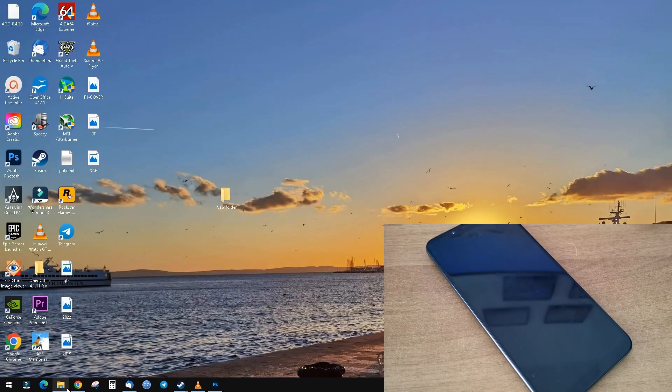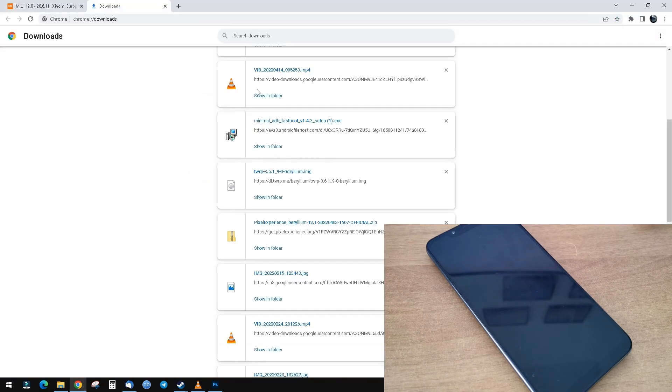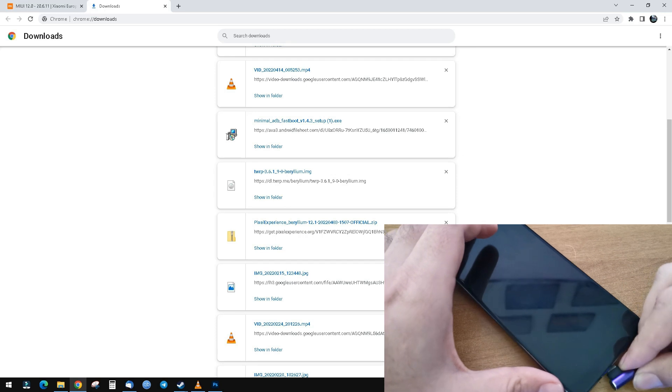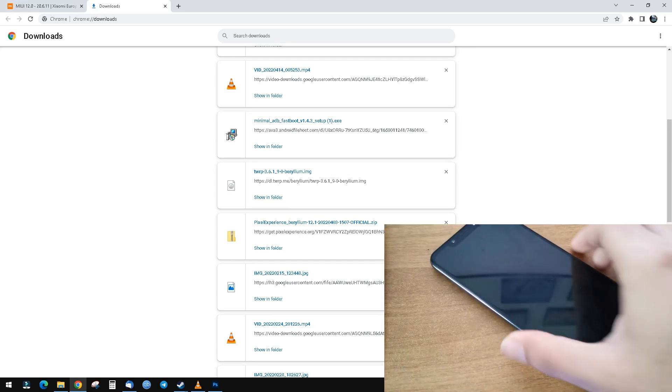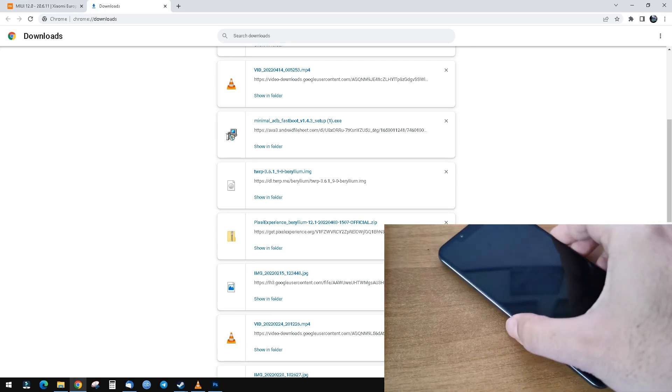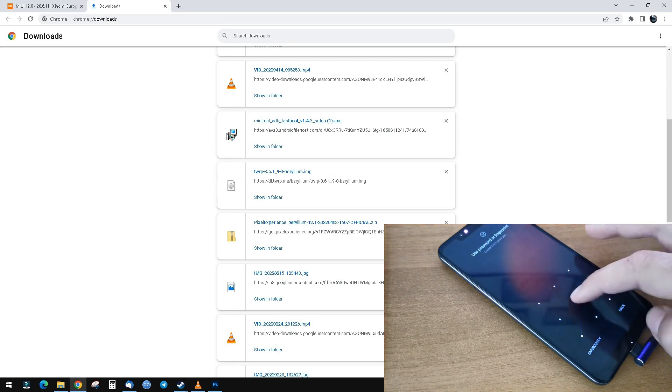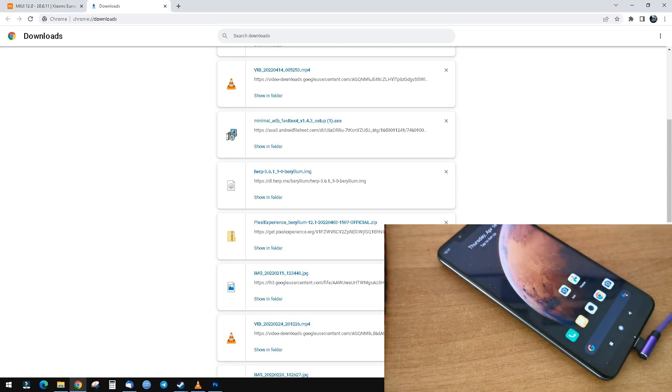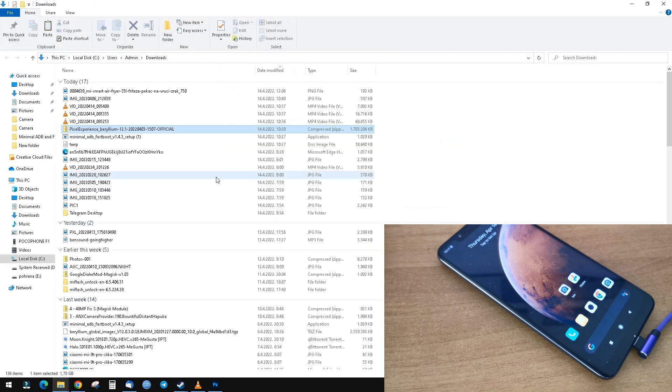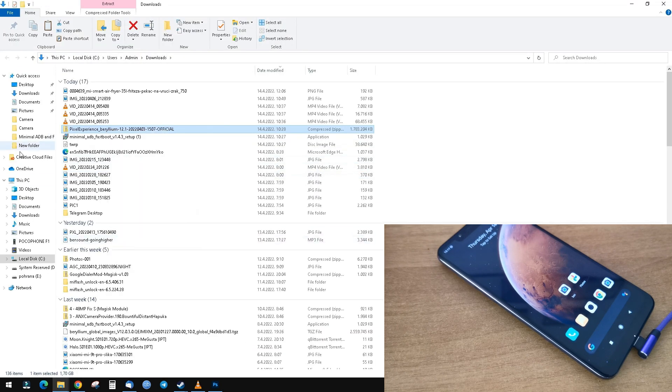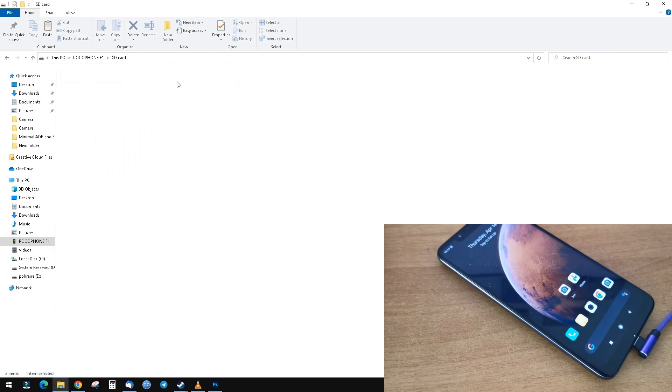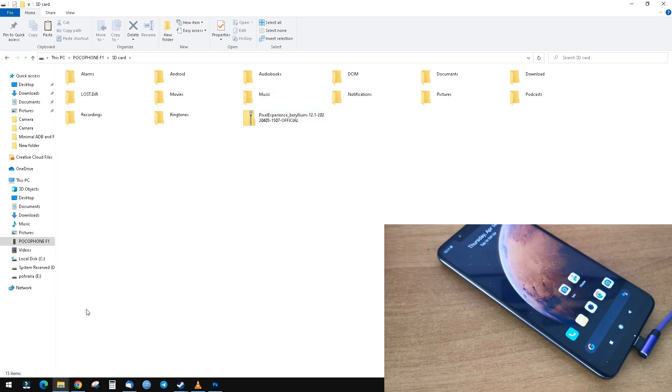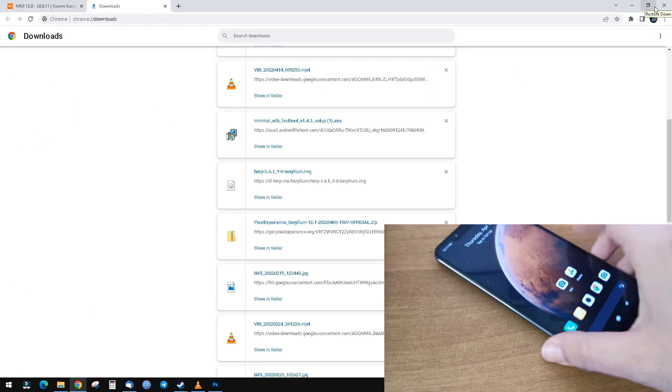When you've downloaded your ROM, connect your phone to PC. Select transfer files and copy this ROM to your internal or SD card. I'll copy it to SD card. Once it's copied, disconnect your phone.